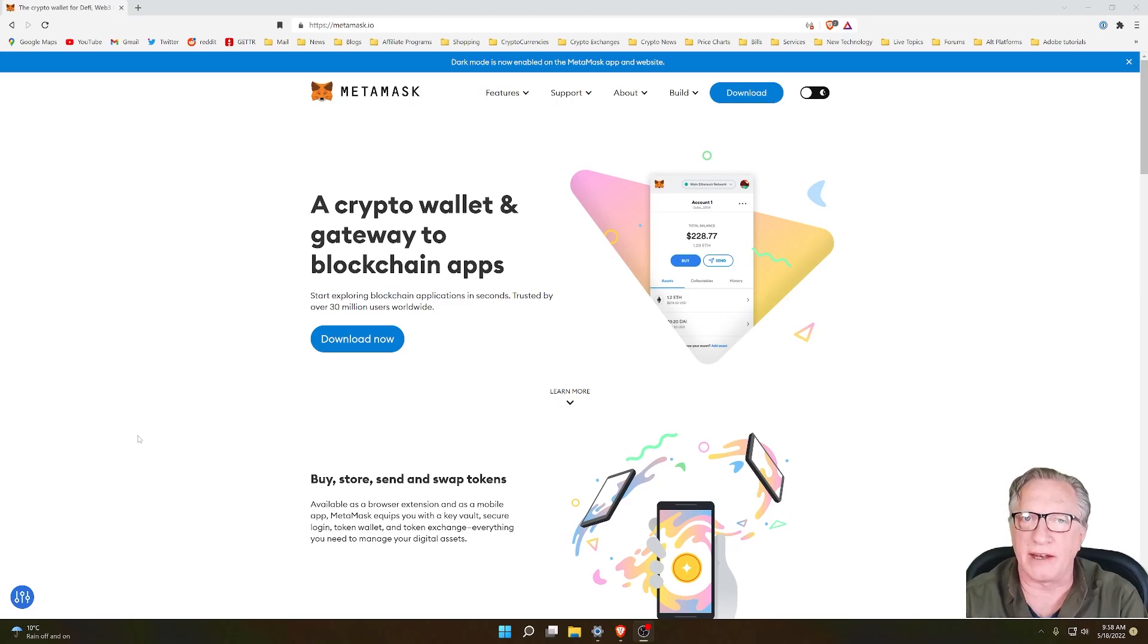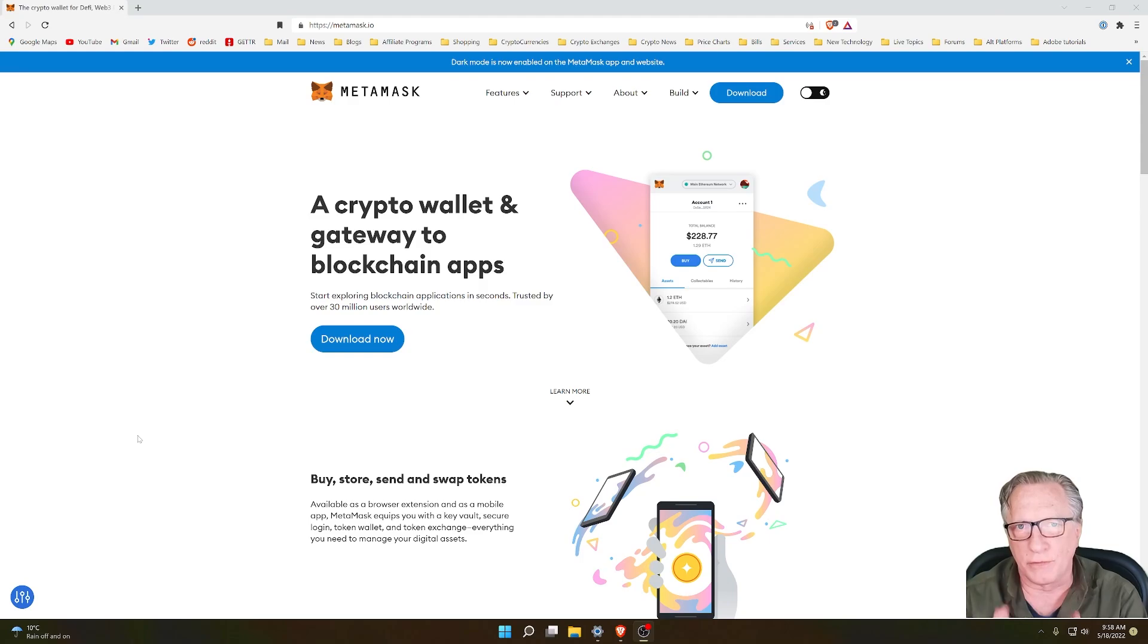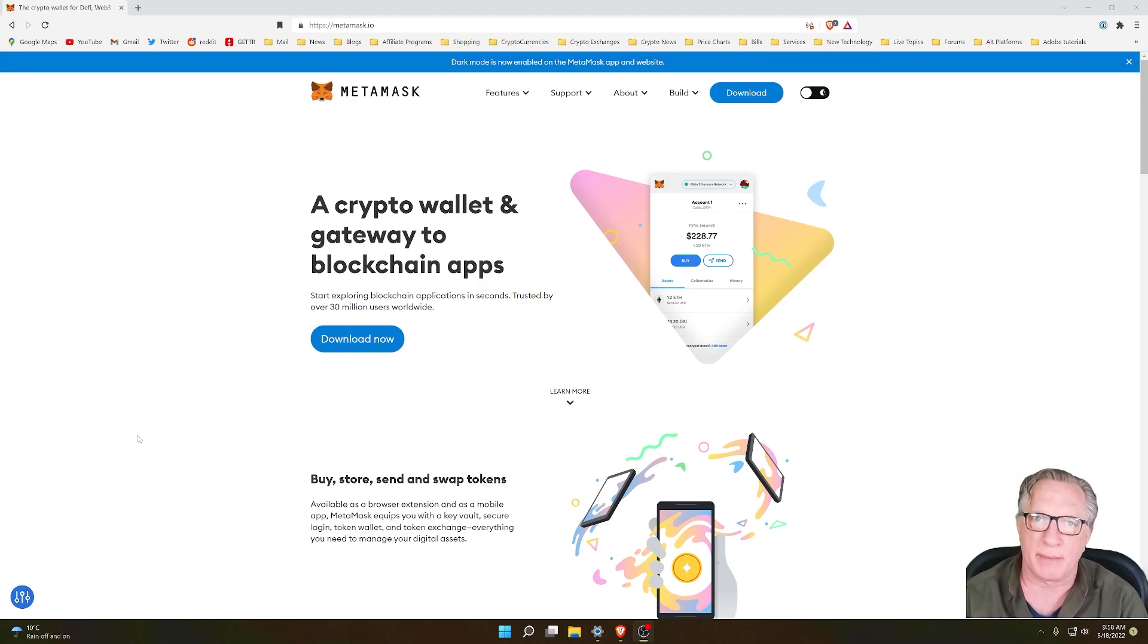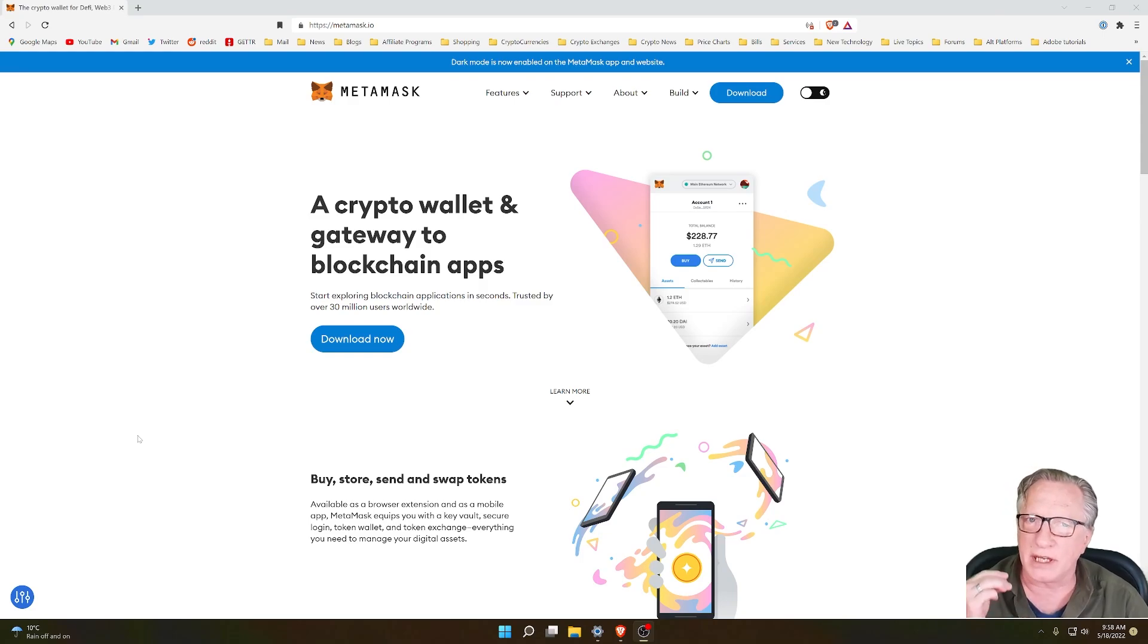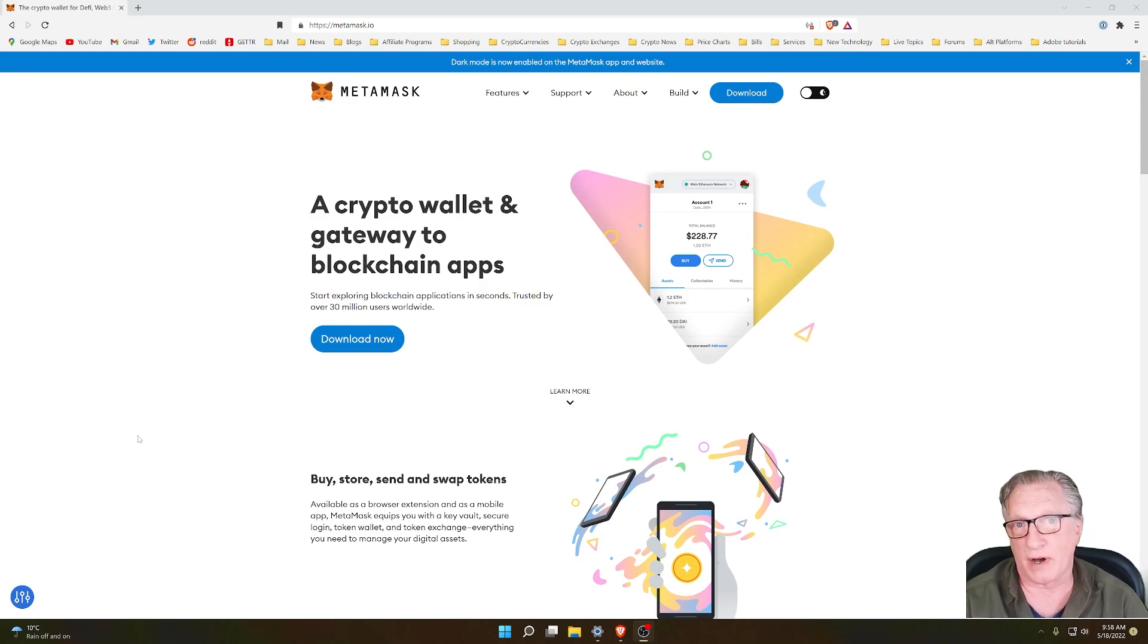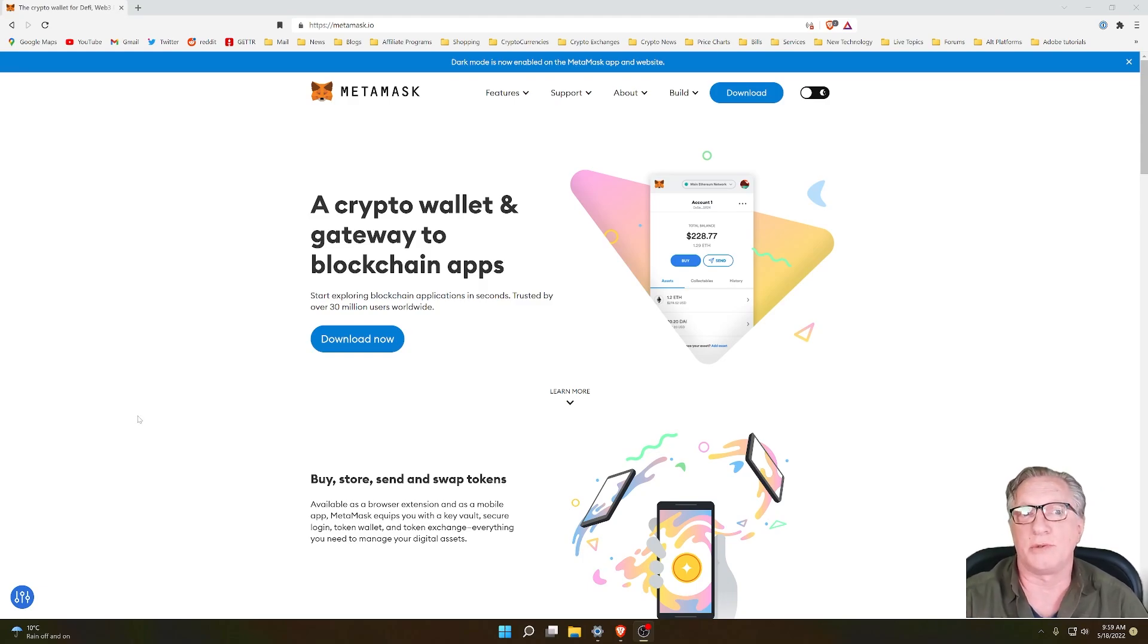Hey guys, Crypto Dad here again. I wanted to do a quick video showing you how to avoid one of the biggest mistakes that people make when they're setting up MetaMask. That is using their backup phrase from their Ledger hardware device to set up MetaMask. You do not want to do that.